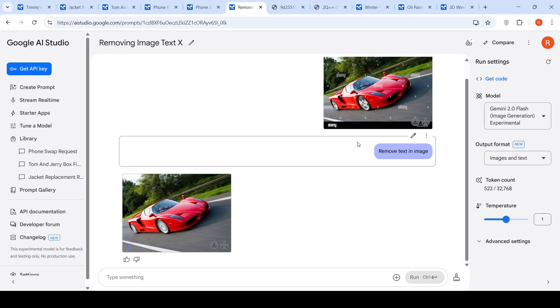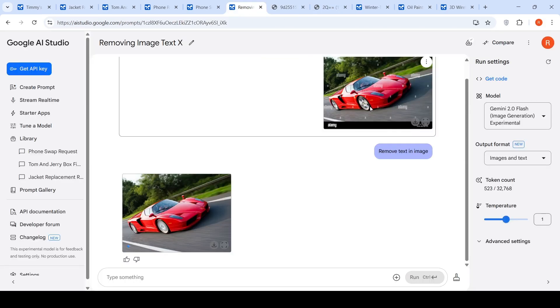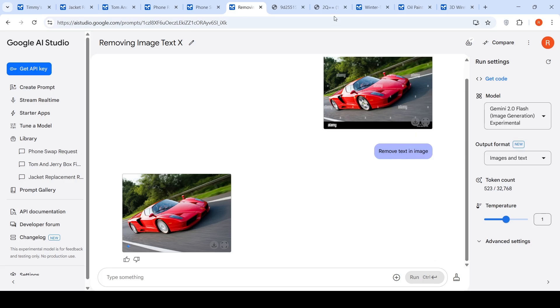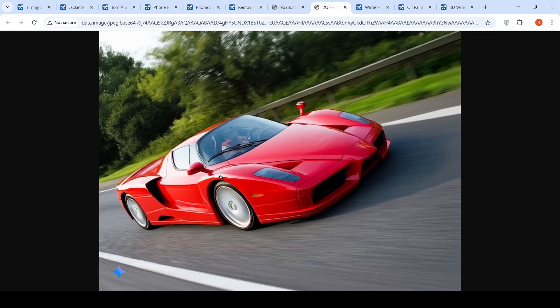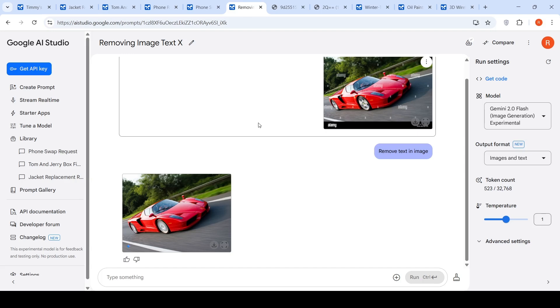The first use case is a crazy one. You have a copyrighted image like this, and you can give this image as input and say 'remove text in image.' This is the image which is generated — it has removed all watermarks. I don't know how long this is going to be available in this model, because this can violate copyright.